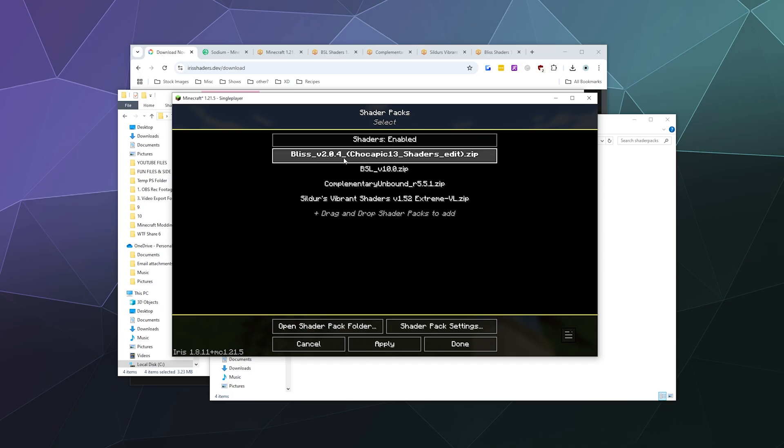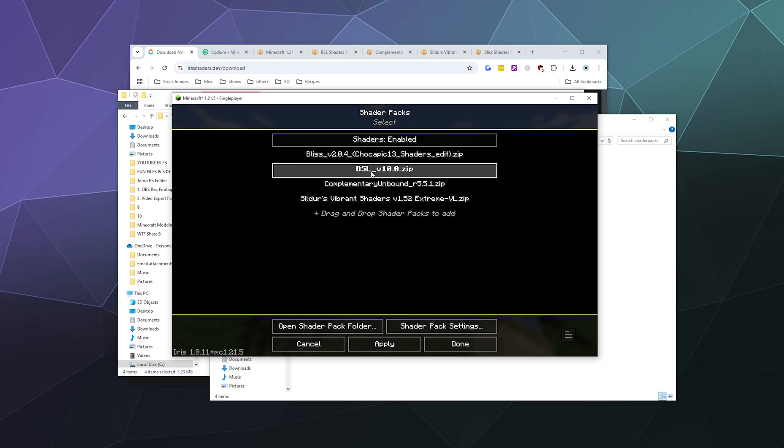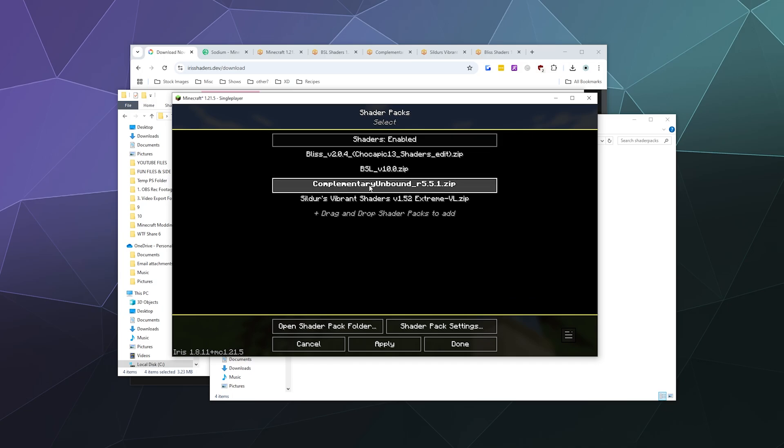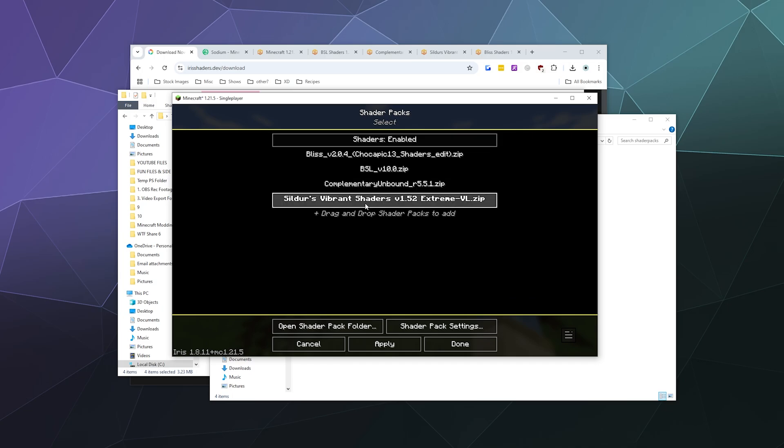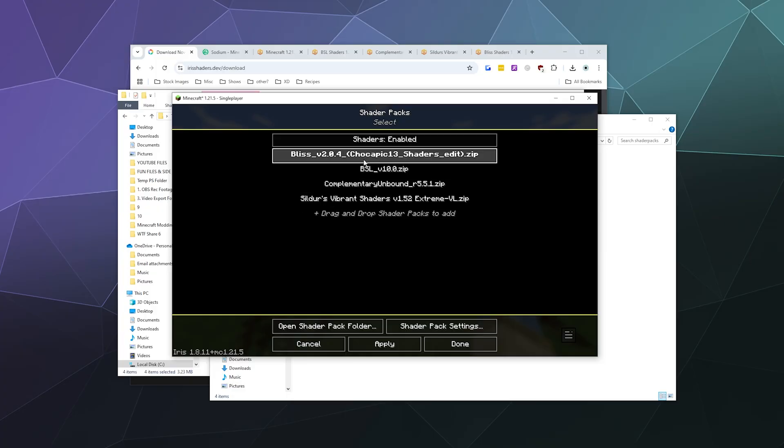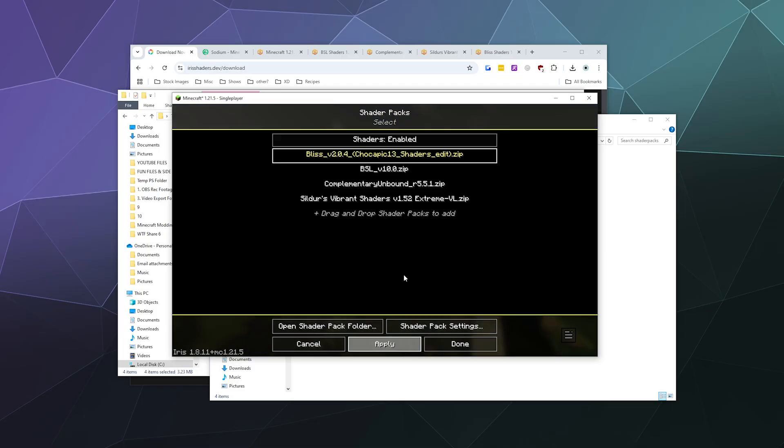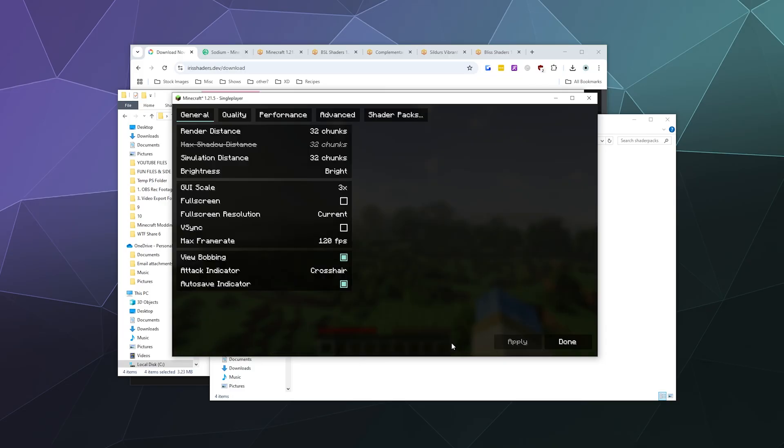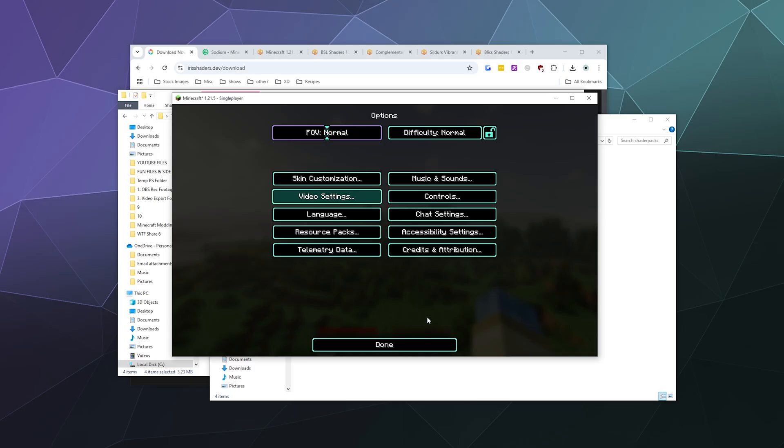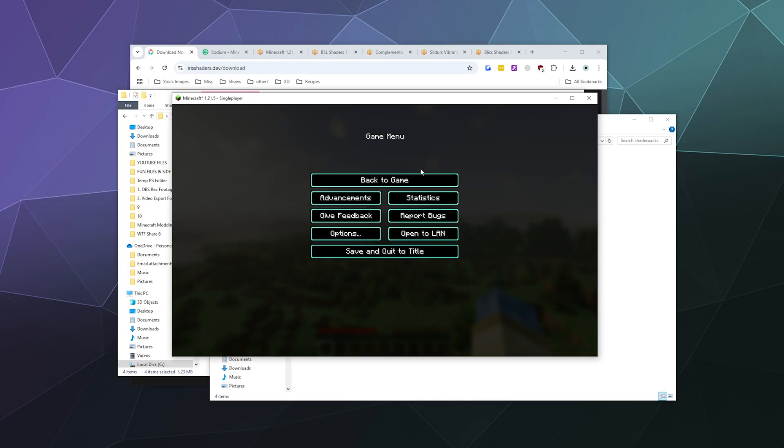This is where we have all the different packs that you just deposited into the shader packs folder. I've got Bliss, BSL, Complementary Unbound, and Vibrant from Sildur's. Let's go with Bliss - I've not played with the Bliss one yet. We can apply the Bliss shaders. It might lag for a moment, just fair warning, but it should be okay. There we go, it's all done.